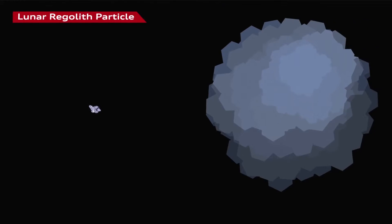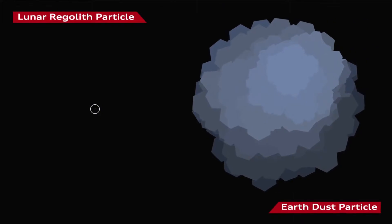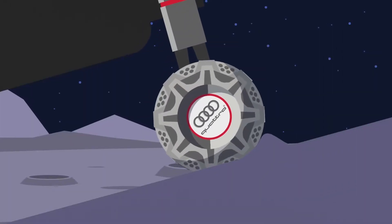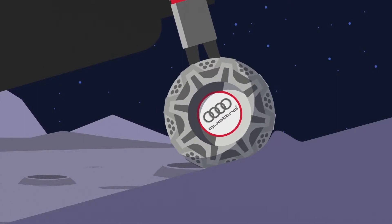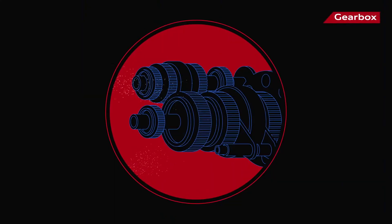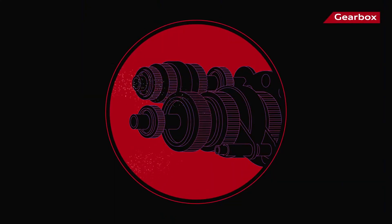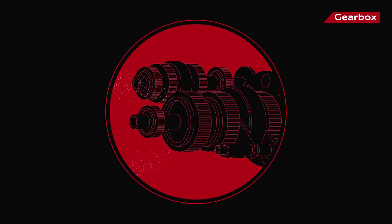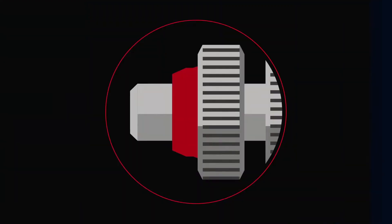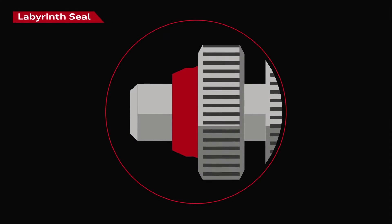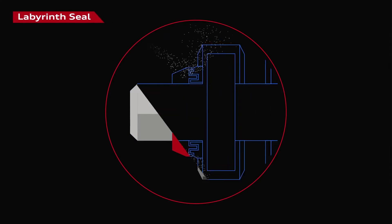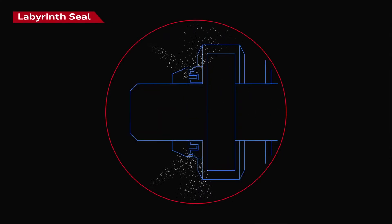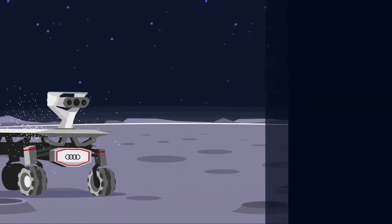These are about 1,000 times finer than dust on Earth, a surface on which maximum traction is essential. Moon dust permeates almost everything, and if it enters the gearbox, the rover won't be able to move and the whole mission will be in danger. One solution: labyrinth seals that redirect the moon dust and protect the rover's sensitive machinery.